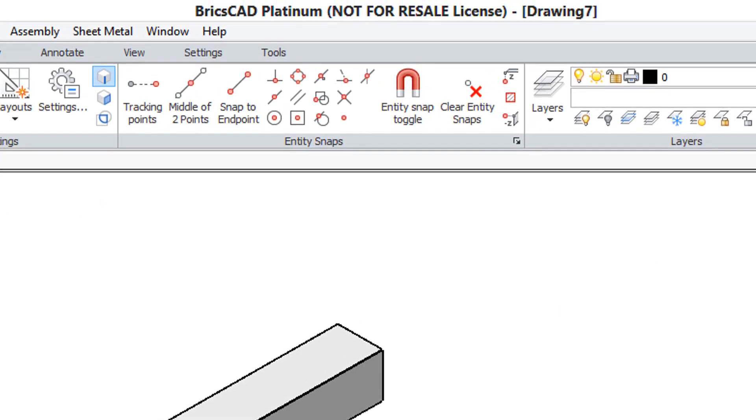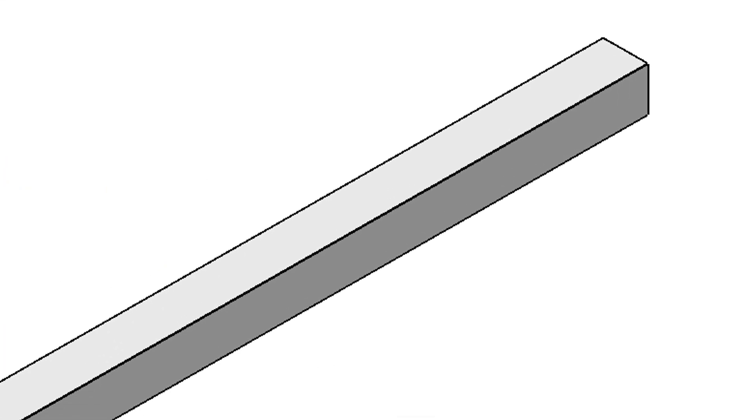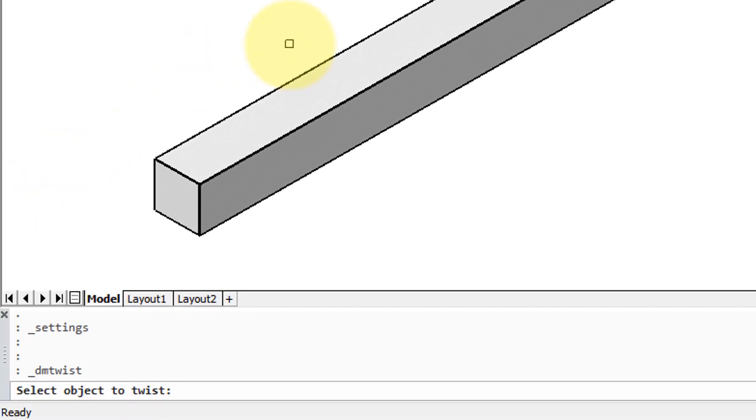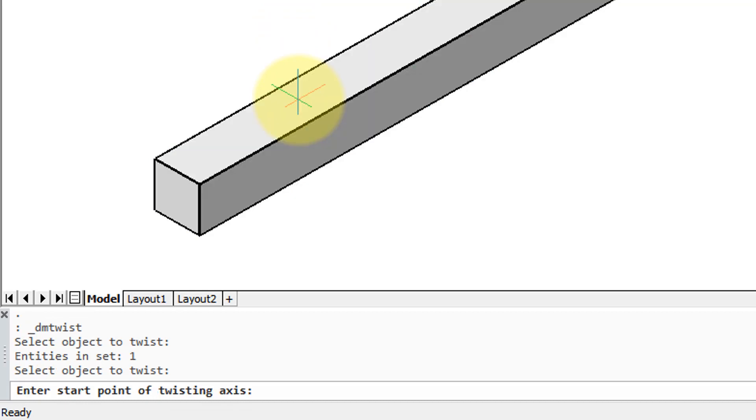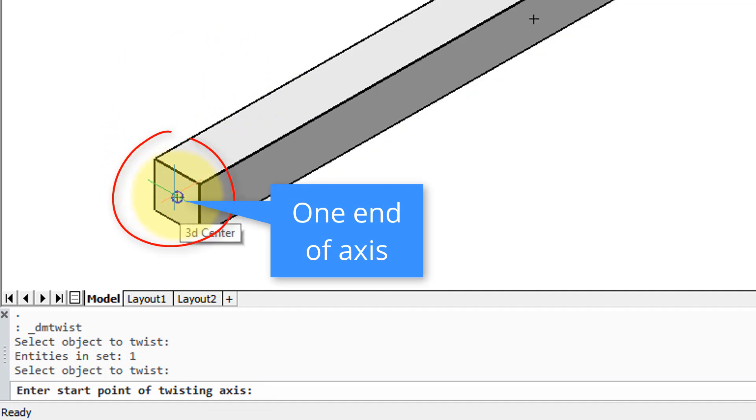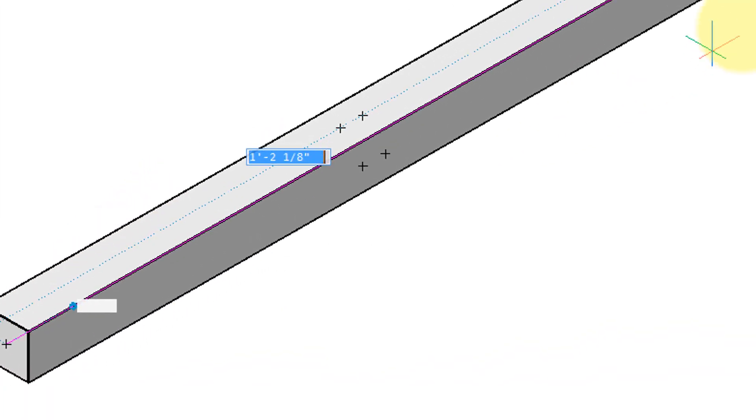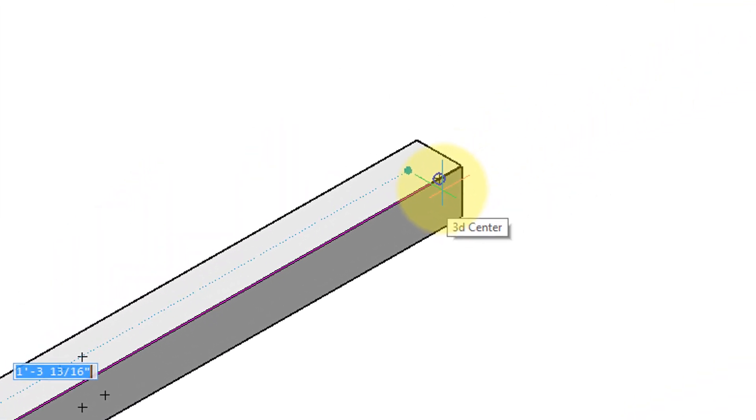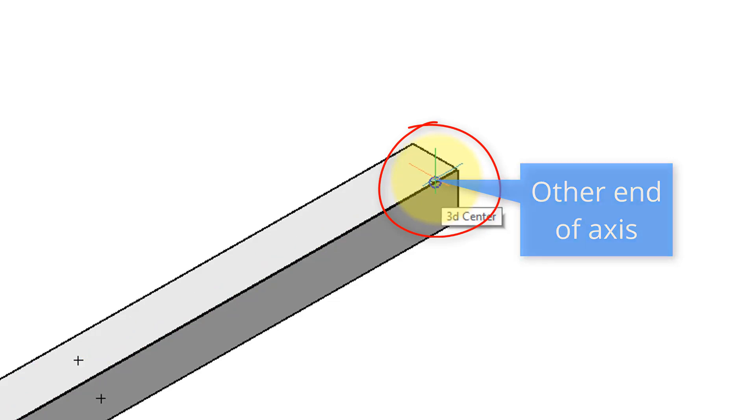So let's come to the solid tab, choose twist, and then it asks on the command line, select object to twist. So I select this steel bar or whatever it is, press enter to continue, and it asks for a start point of the twisting axis. So I'm going to click right there. You can see that BricsCAD has found the center of the 3D face. That's one end, and then the other end is going to be over here at the opposite end of the 3D solid.